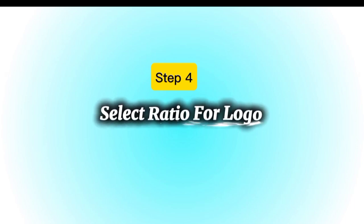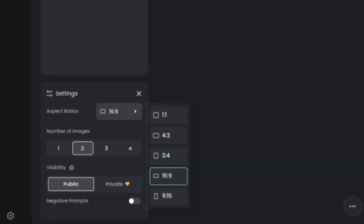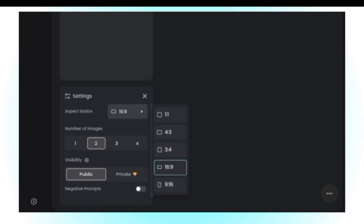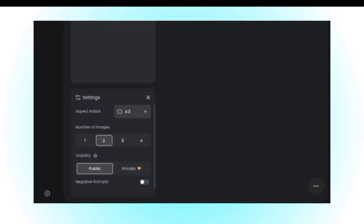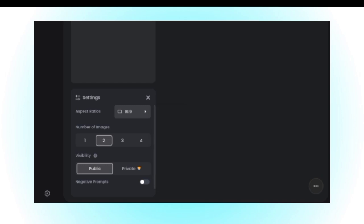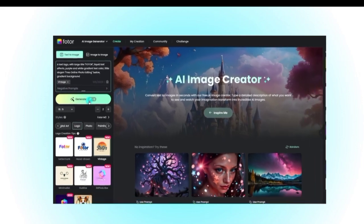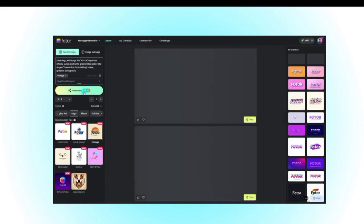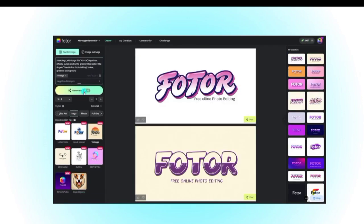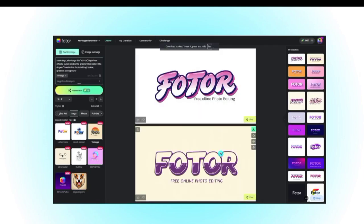Step 4: Select the Ratio for your Logo. Next, choose the right aspect ratio. If you're planning to use it for YouTube, Instagram, or websites, the standard 16 to 9 ratio works best. Once you've set everything, click Generate and wait for AI to do its magic. In a few seconds, you'll have multiple logo variations ready. Pick the one you like most and click Download.